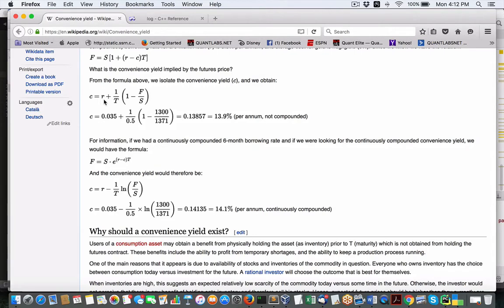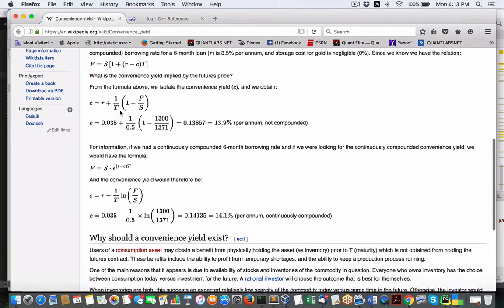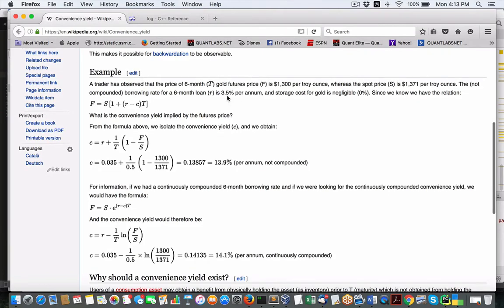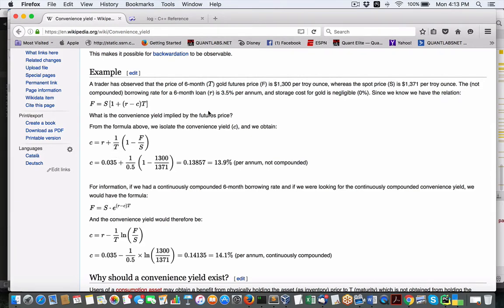So what we're doing is we're taking the annual rate of interest, which is per annum, that's our loan on a six-month loan. So it's one divided by T on a six-month loan on the time of maturity. One minus F being, this is big F. Now, this is future price, spot price.